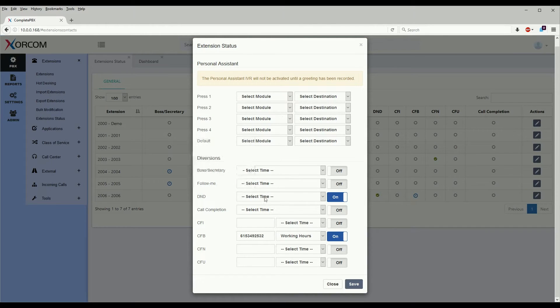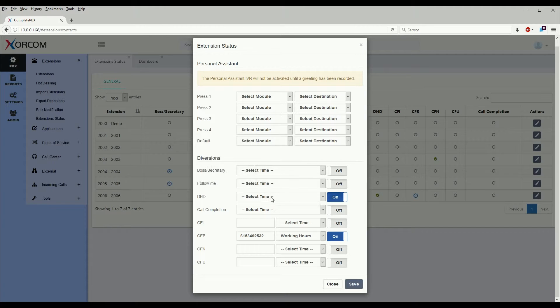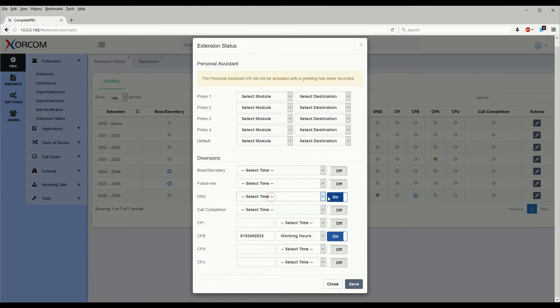We can also see that do not disturb is turned on but it does not have a time-based condition for it.